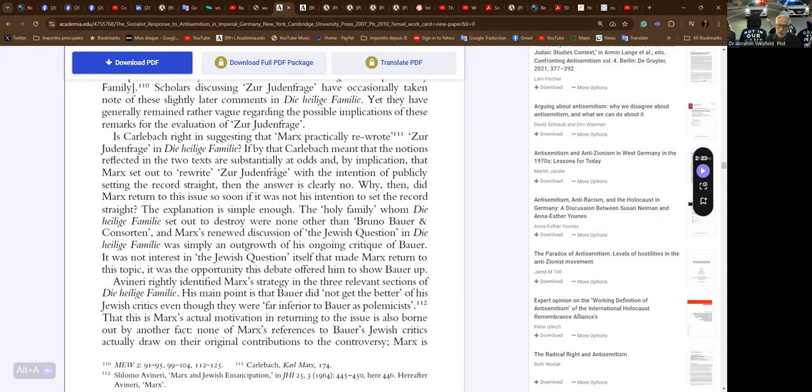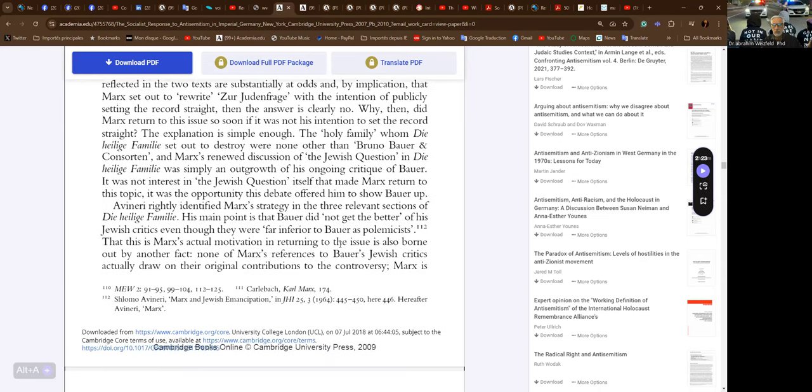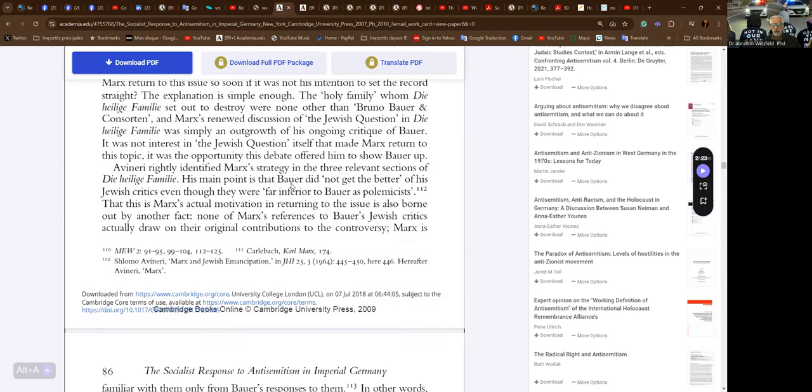Scholars discussing the Zur Judenfrage have occasionally taken note of these slightly later comments in the Heilige Familie, yet they have generally remained vague regarding the possible implications of these remarks. Is Karl Löwith right in suggesting that Marx practically rewrote the Zur Judenfrage in the Heilige Familie? If by that he means that notions reflected in the two texts are substantially at odds, and by implication that Marx set out to rewrite the Zur Judenfrage with the intention of publicly setting the record straight, then the answer is clearly no. Why then did Marx return to this issue so soon if it was not his intention to set the record straight? The explanation is simple enough.